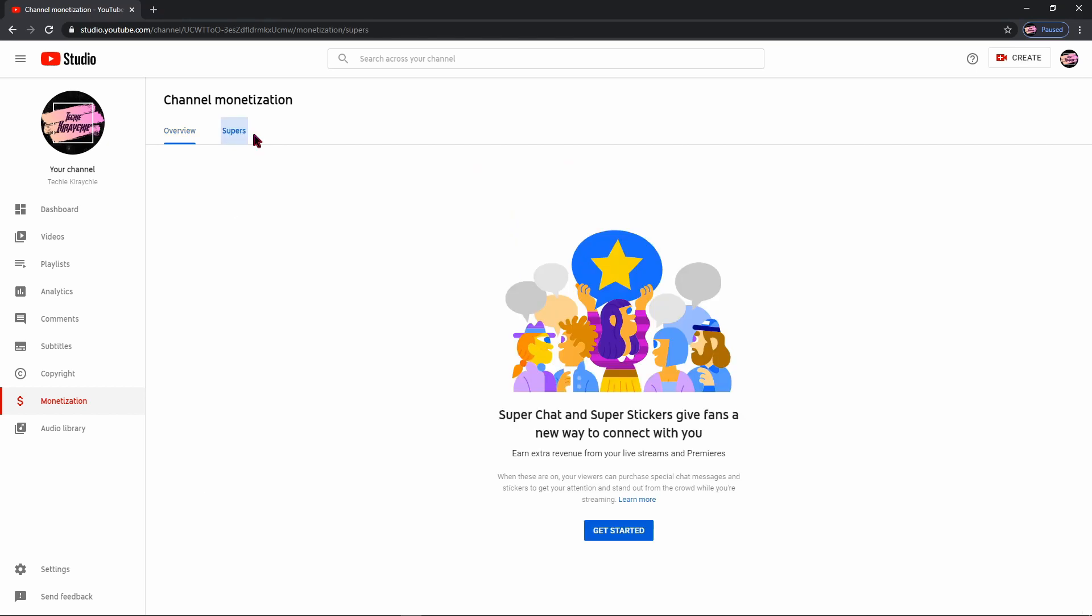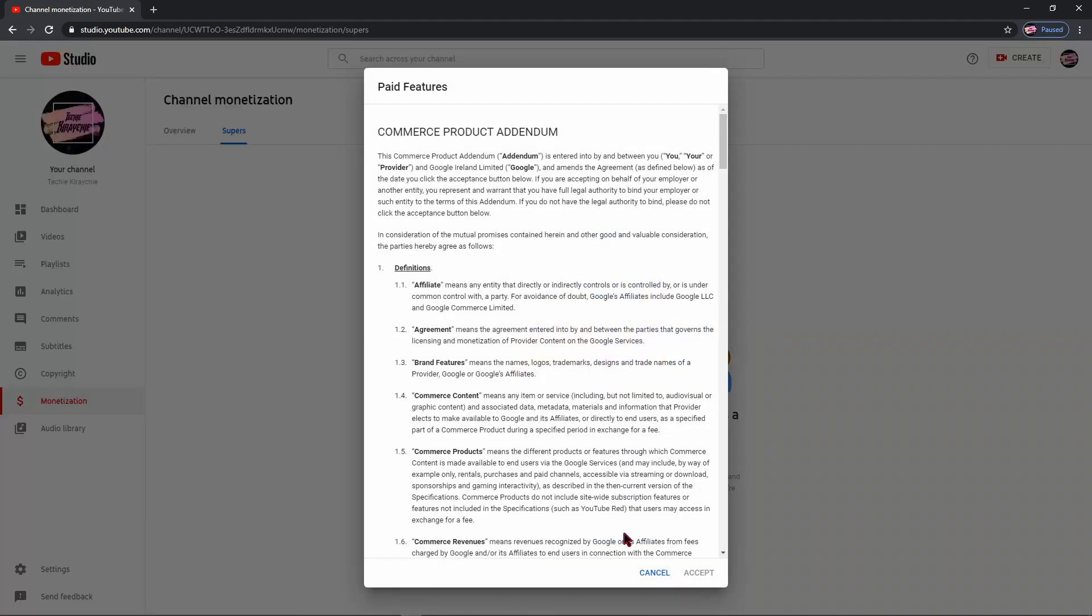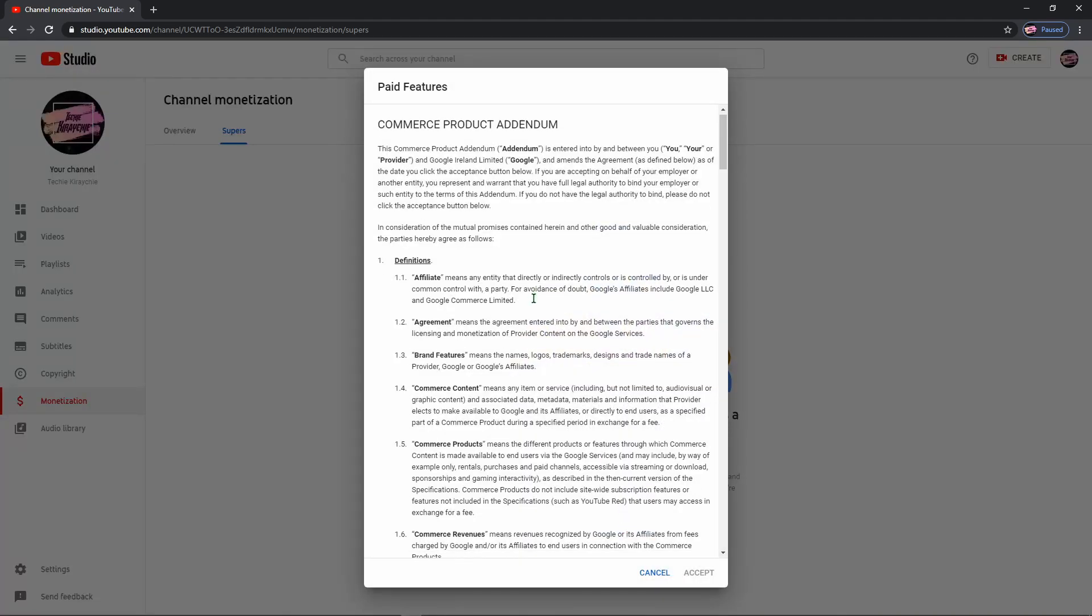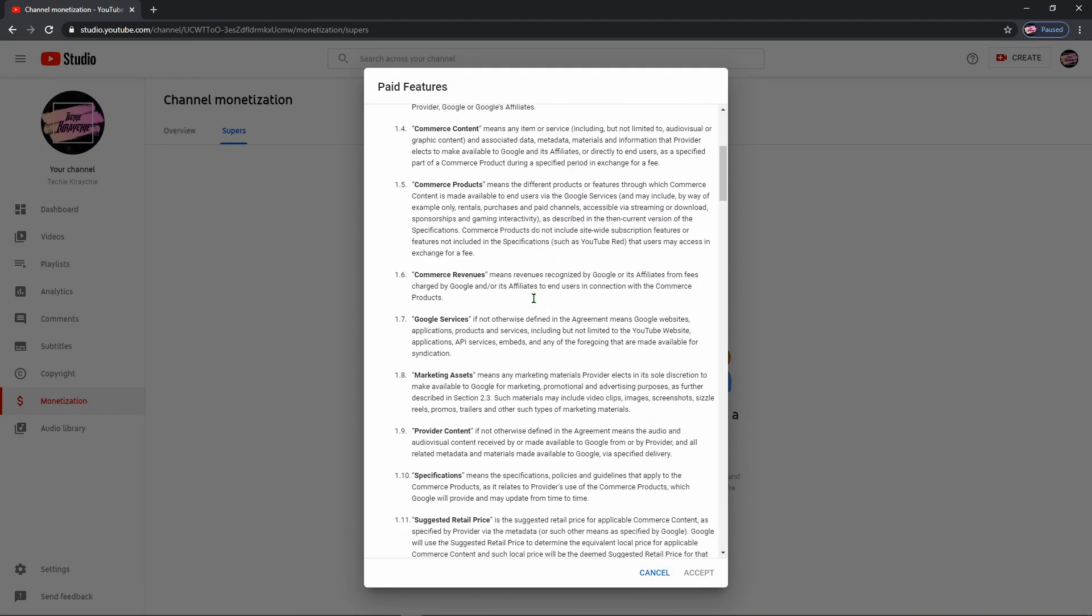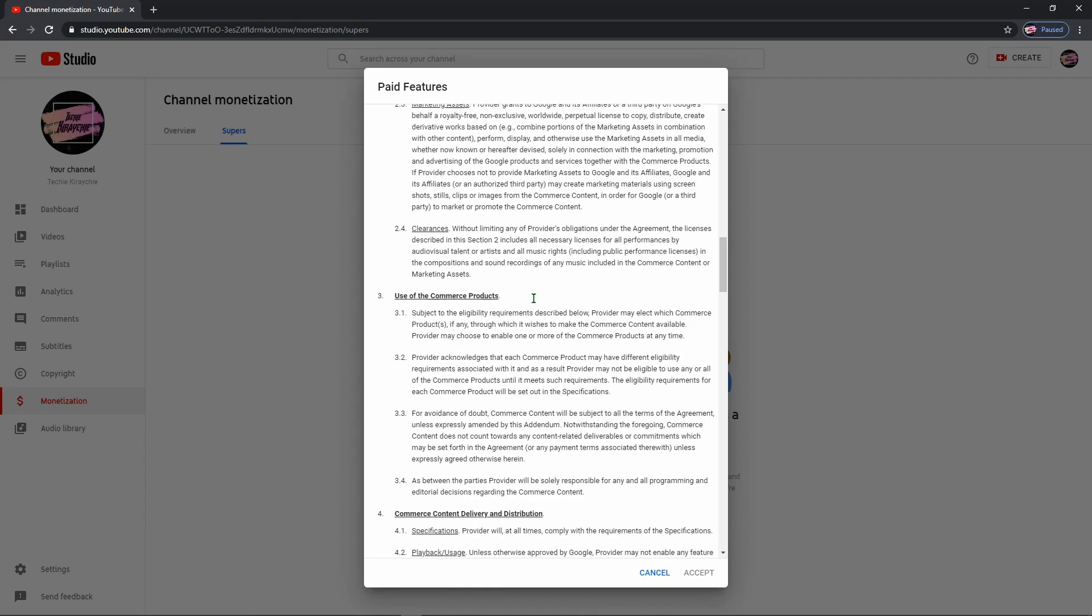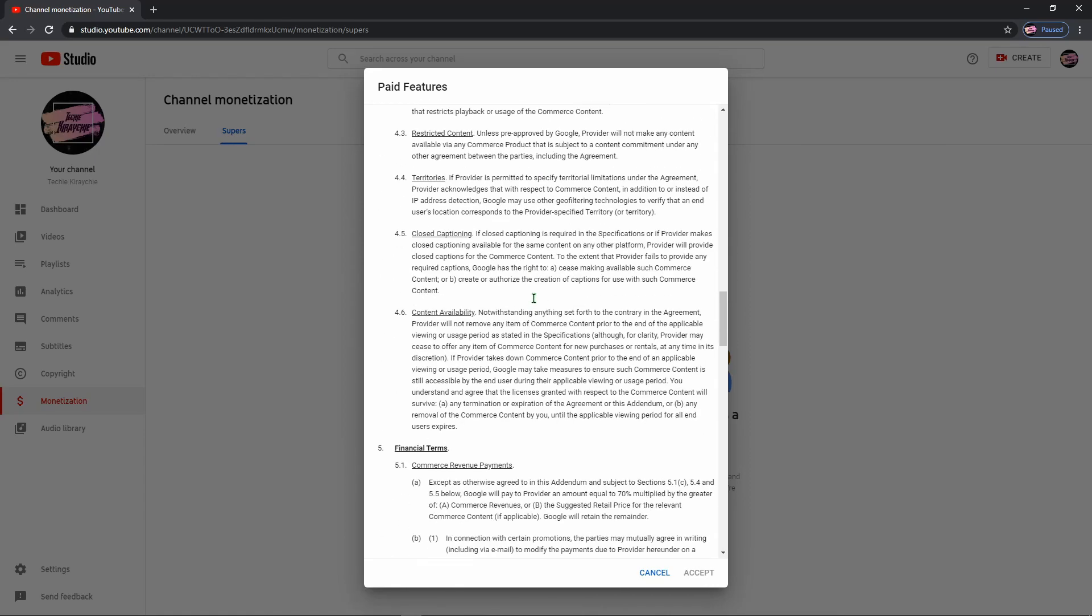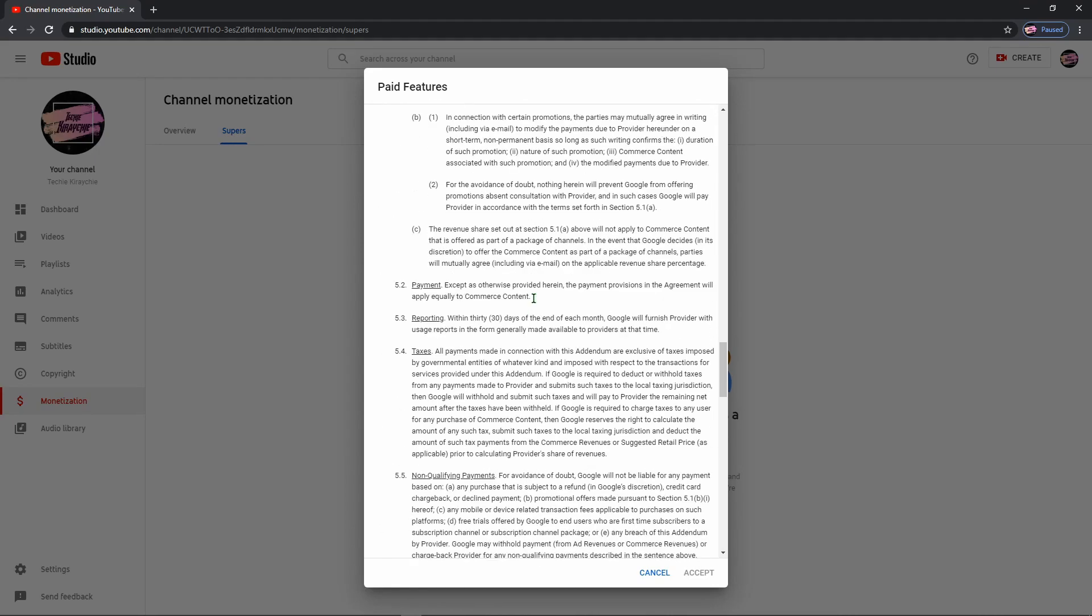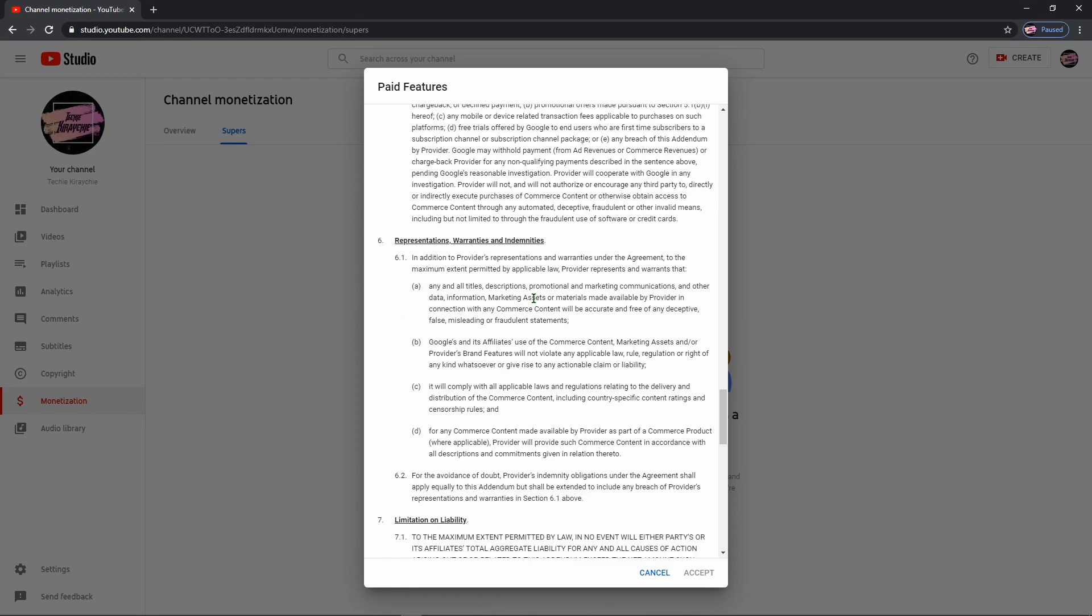Go to Supers tab on your YouTube studio monetization. Then click Get Started. Read and accept Commerce Product Addendum. Scroll all the way down.